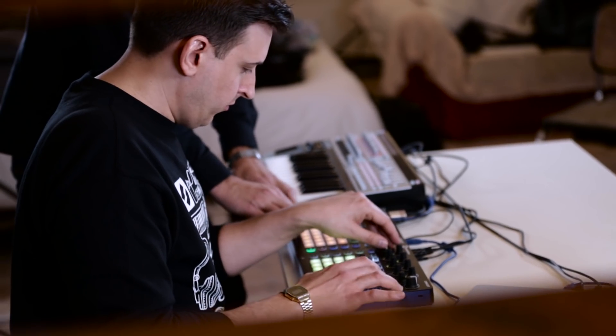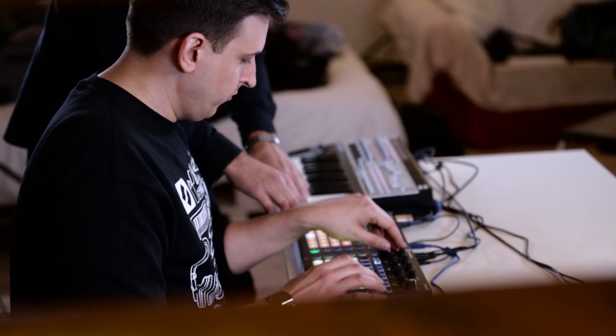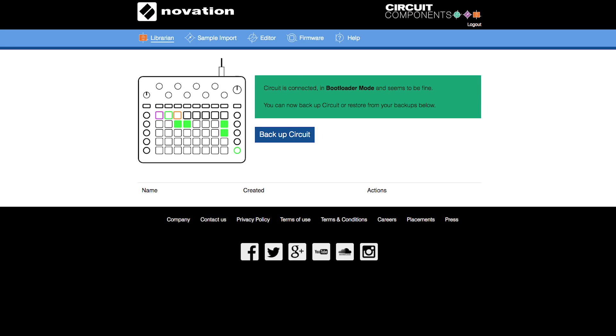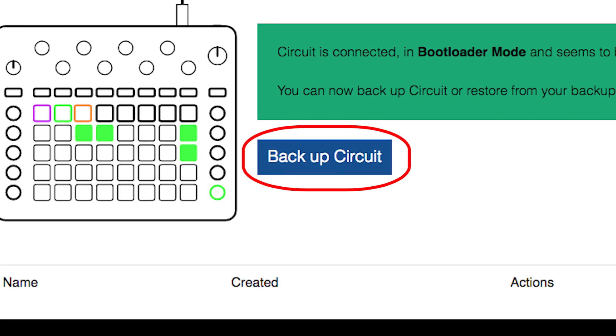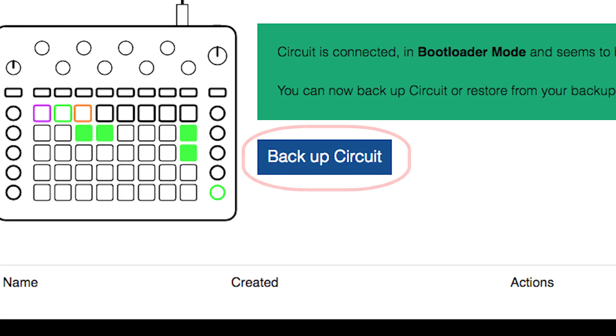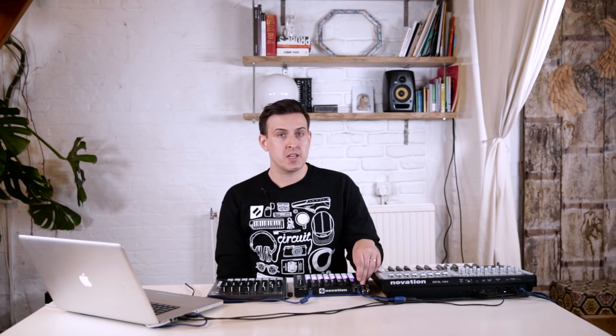Login requires a Facebook account, but don't worry — it's a completely secure system and will never post to your Facebook page. Circuit Librarian is designed to back up all 32 sessions, so after you've backed up all of your sessions you can delete them all from Circuit and start again.